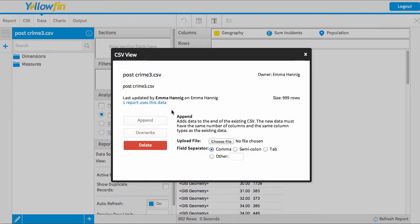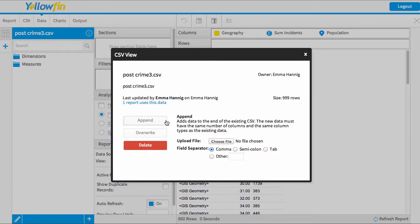Now Yellowfin gives me a few different options. Firstly, the append option means that it will add new data to the end of the existing data source, or there's the override option which will replace all of the data currently in there. So just depending on your situation as to which one you're going to do.